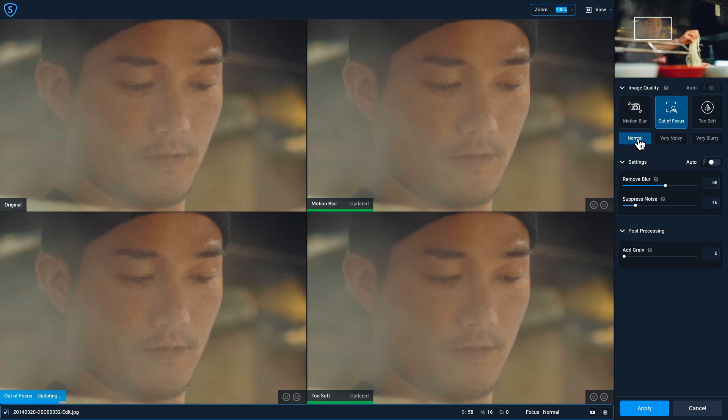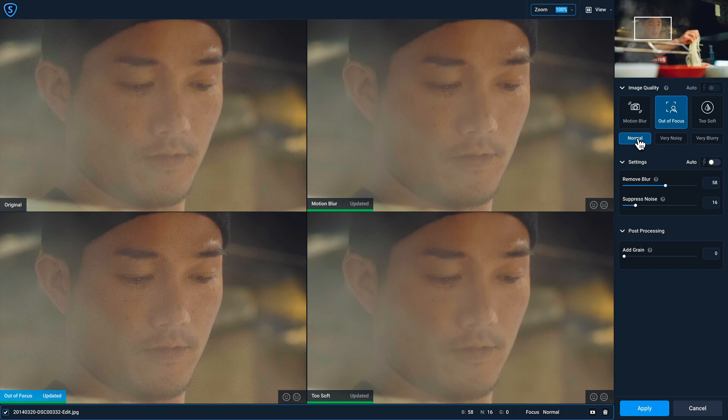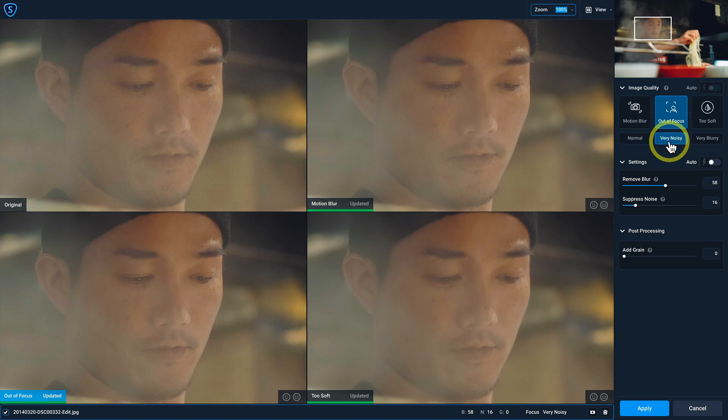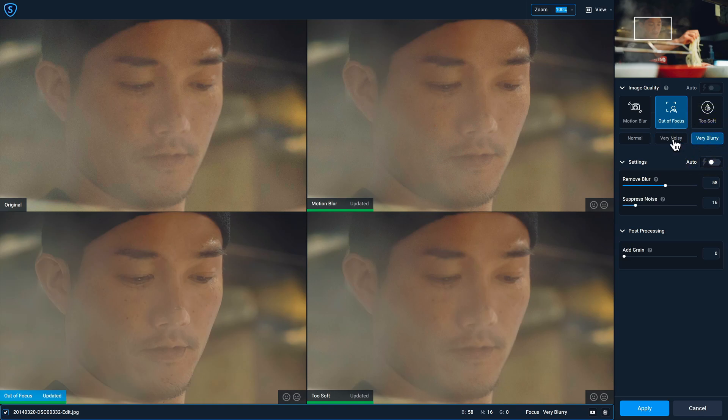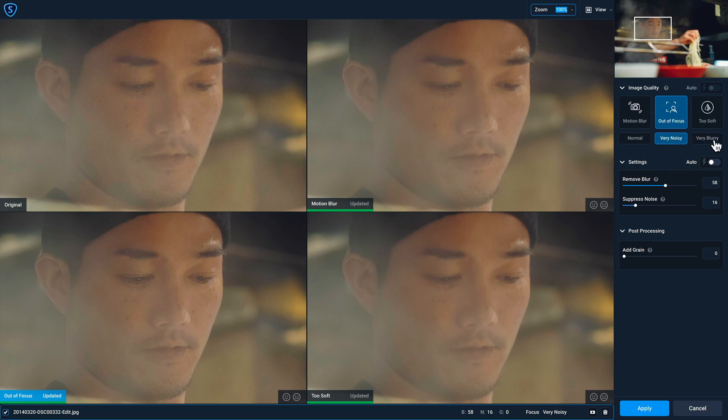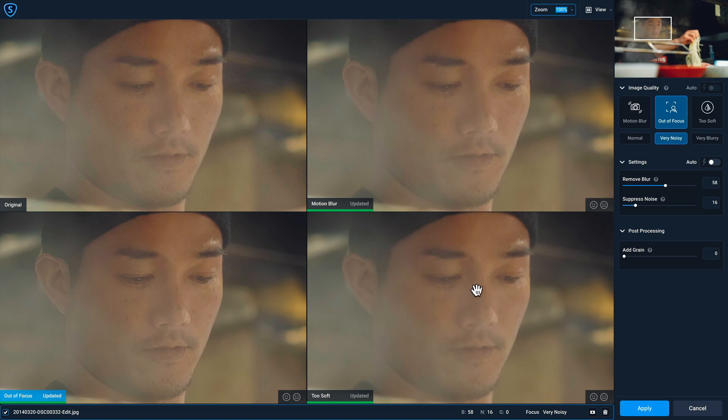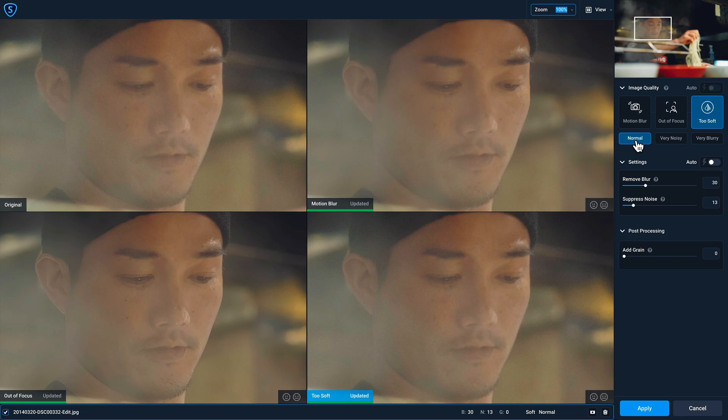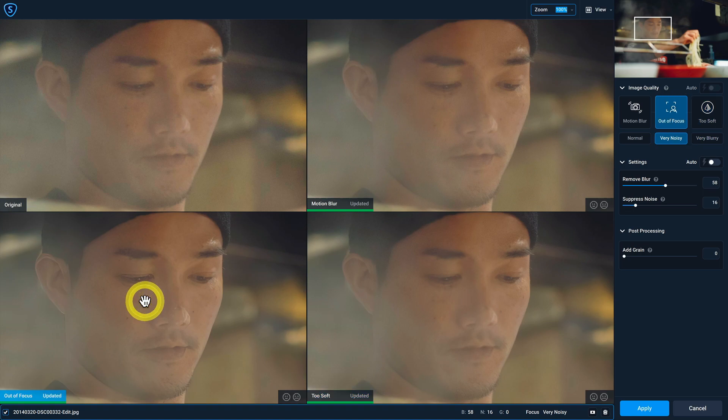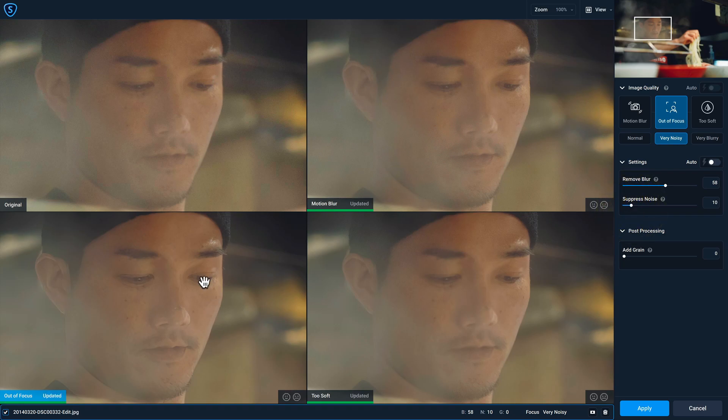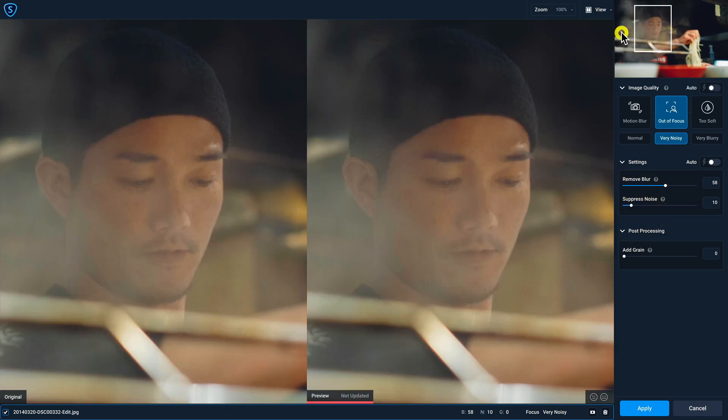And so I'll start with normal and normal doesn't look good. There's a lot of extra crispiness, very noisy is what we had and that looked good. And then I'll check very blurry. And between the two, I think I like very noisy more. I'll also go to too soft just to see what that does. So let's click on normal here and then very blurry. And yeah, I still prefer the out of focus here, but what I'm going to do is drop down that suppressed noise a little bit more.